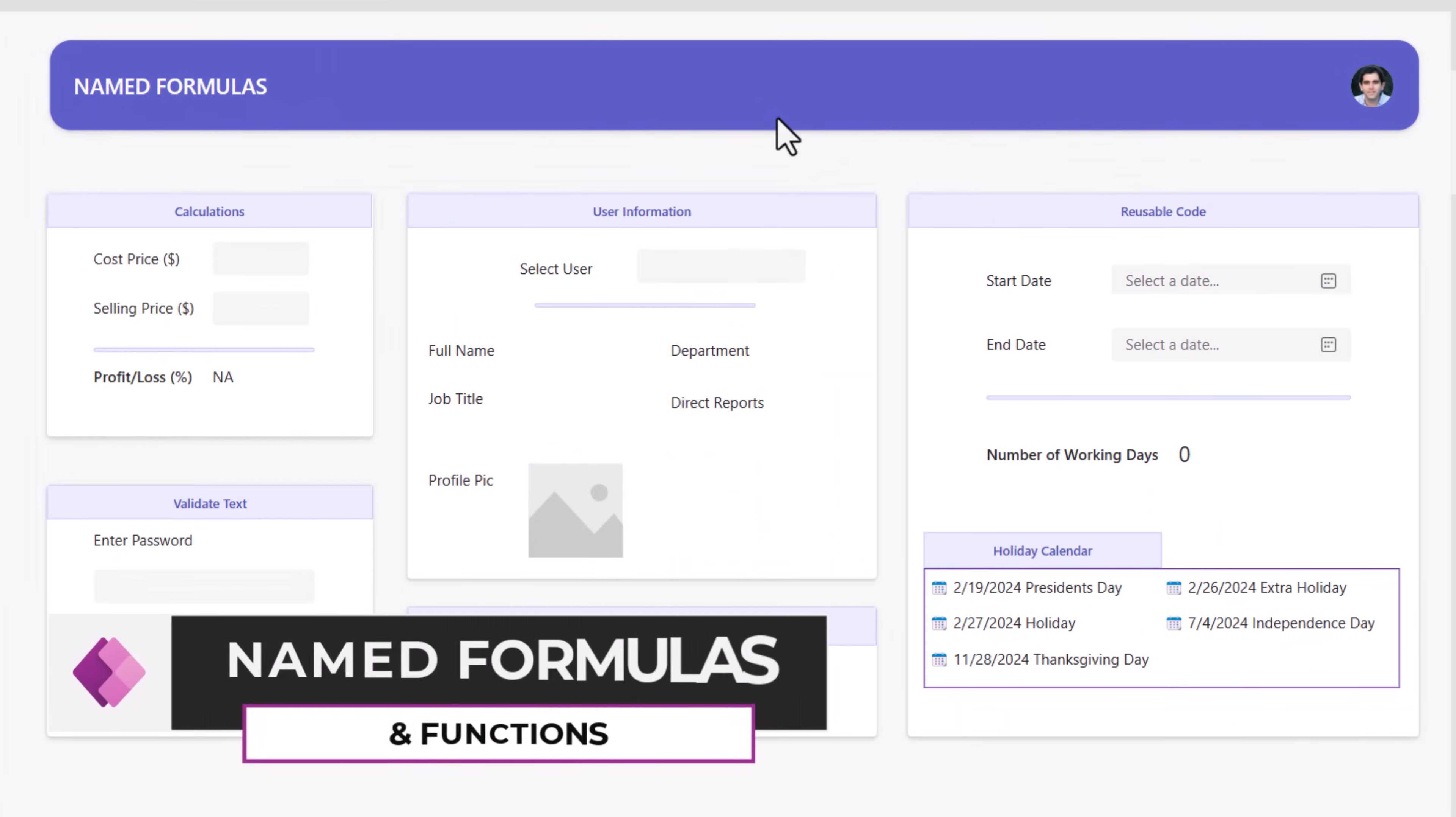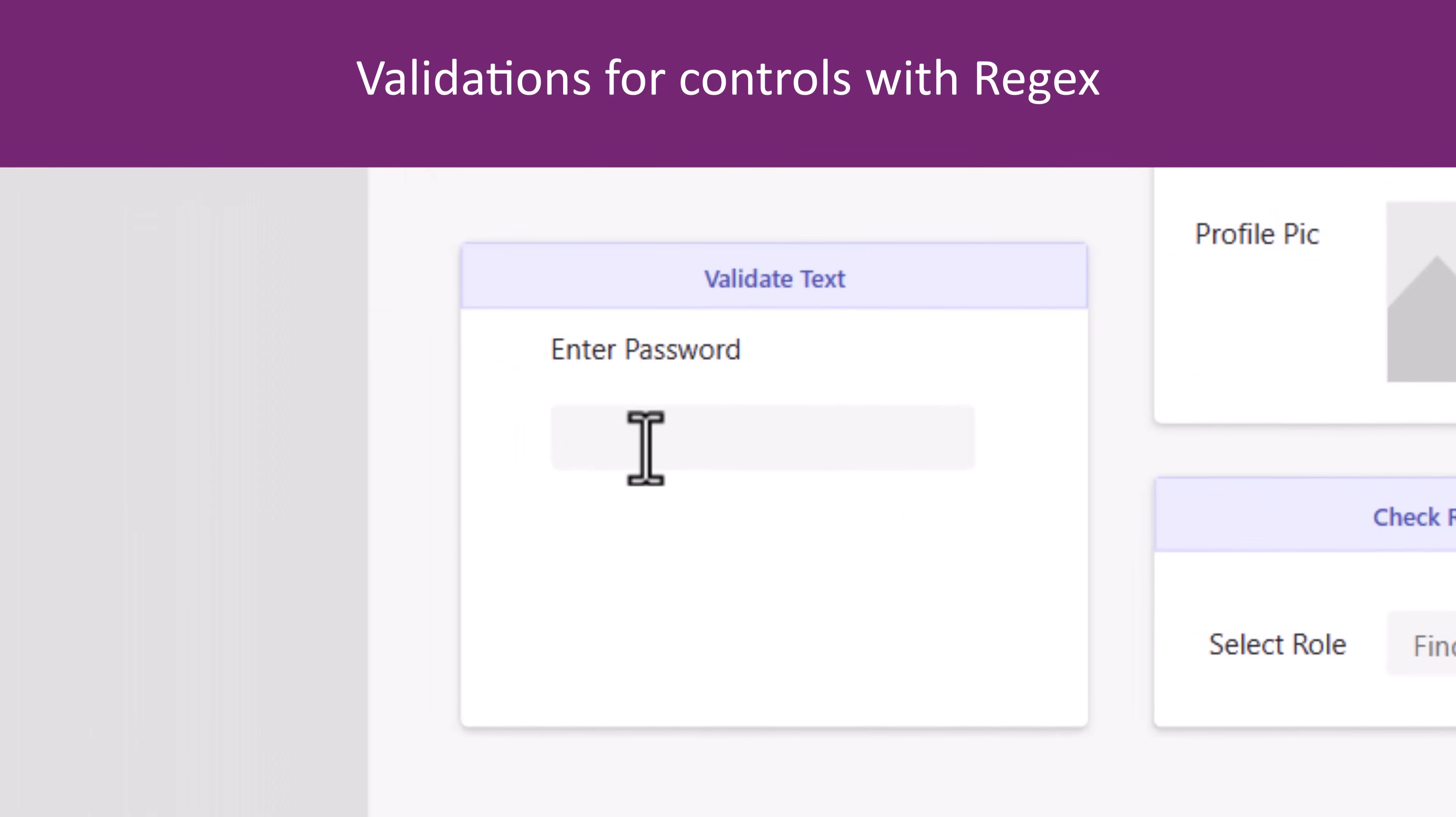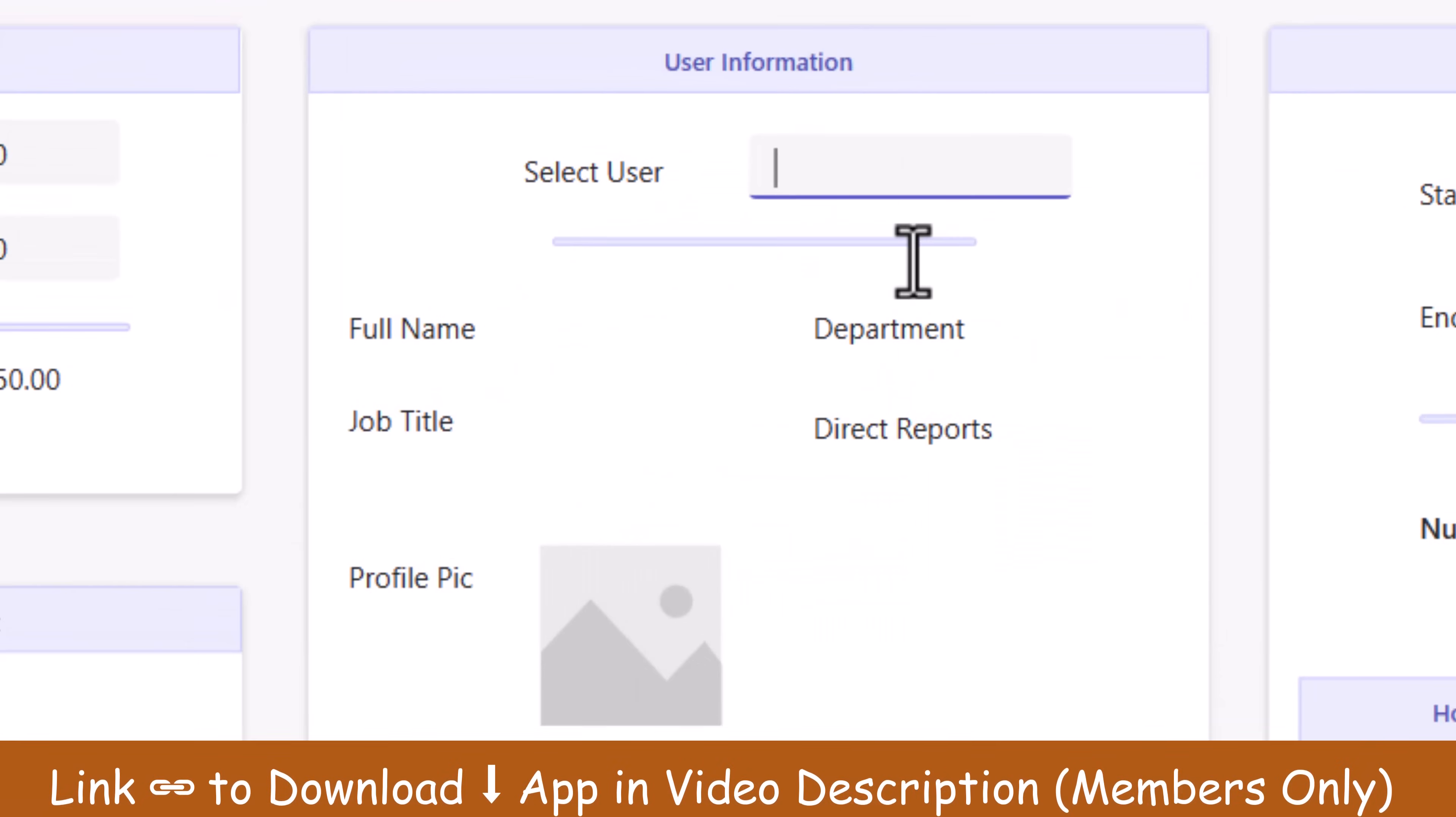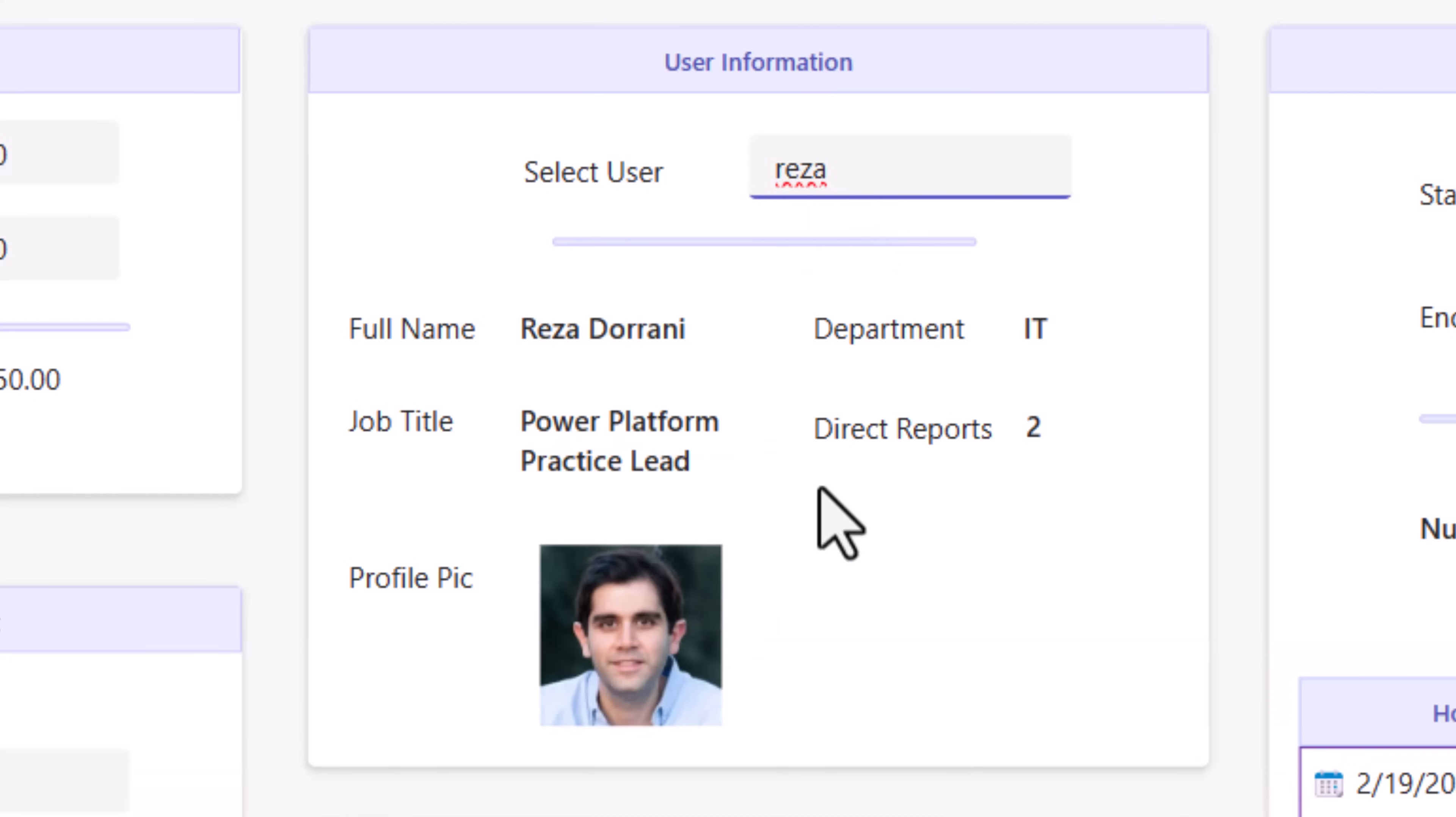And you can take named formulas to the next level. From simple calculations, to writing regex to validate passwords. I can search for any user. It will go and return all the details about that specific user. My profile picture, how many folks are reporting to me. All of these calculations, I can do in named formulas and simply just reference that formula directly here.